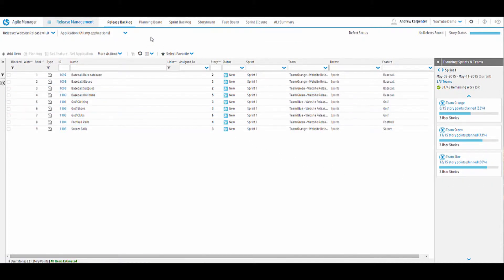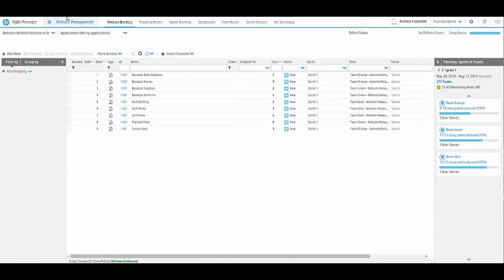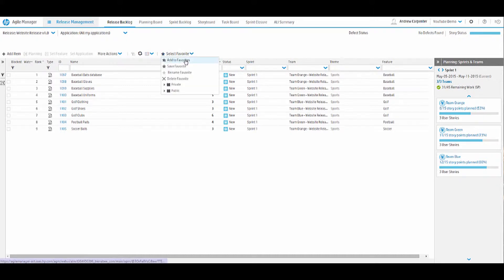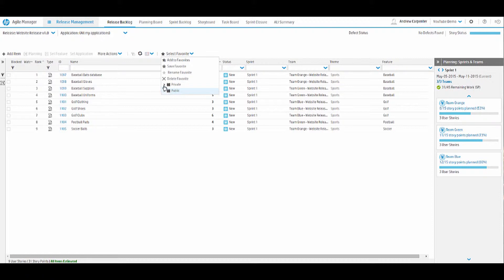Before we move on to the planning board, just a reminder, the filters and the groupings are the same as the previous module. So feel free to play around with that just to save us some time. I won't dive into that here. But very useful. And you can save favorites similar to ALM. So you can create a favorite, save it. It can be a public favorite or a private favorite if you want to share it with other users. Very useful stuff here.